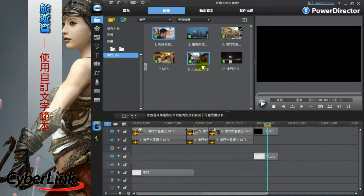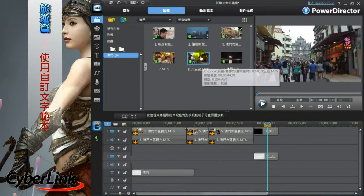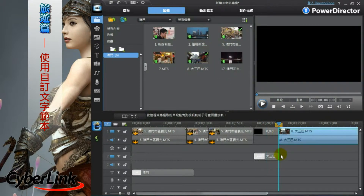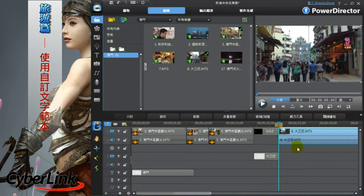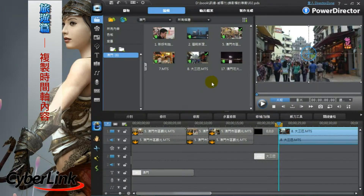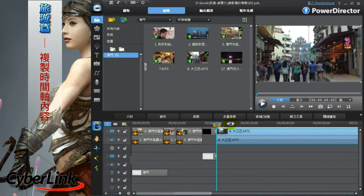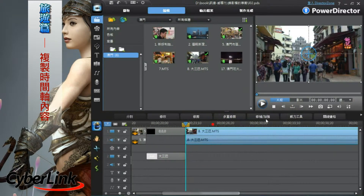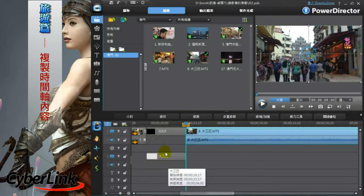回到媒体工坊中找到对应景点的影片档案，再把它摆到色板的后方。这一个景点的开场就完成了。接下来后方还要放入其他景点，但是我不想要重新再制作一次开场的内容。